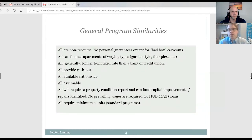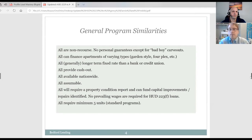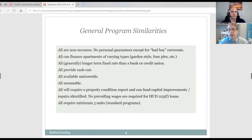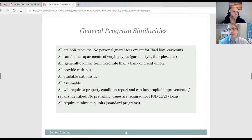In terms of general program similarities, all three programs provide non-recourse financing for multifamily assets. They provide cash out, they are assumable, they are available nationwide, and they are general commercial real estate loans requiring an appraisal and property condition report. Both HUD and Fannie or Freddie require a minimum of five units. These programs are non-recourse — there's no personal guarantee in the event of a default unless there's fraud or negligence.